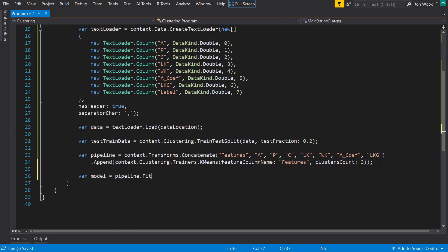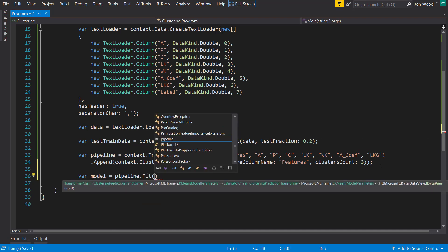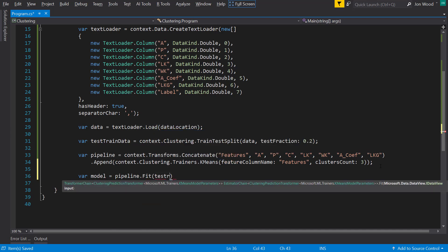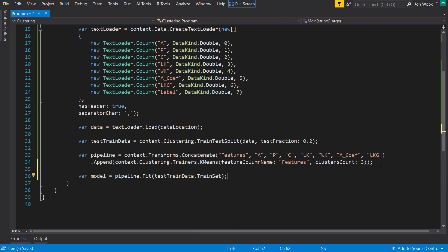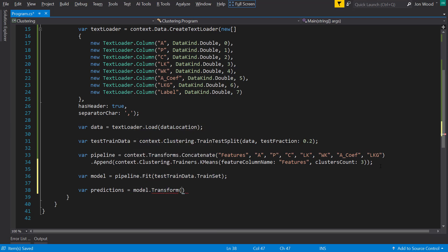And now that we have the pipeline, I can call a fit method on it and pass in the training data. And to perform the same transformations on the testing data, I can call model.transform and pass in the test data to transform it.